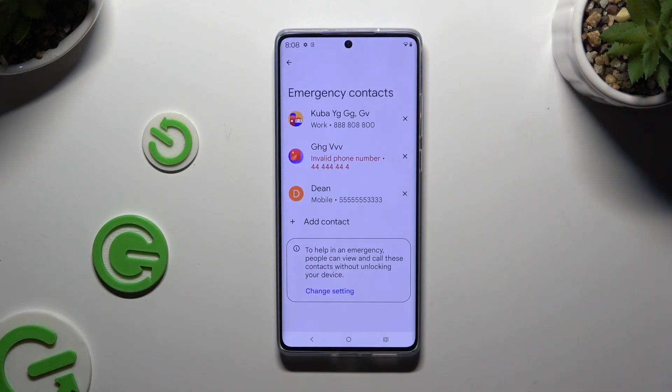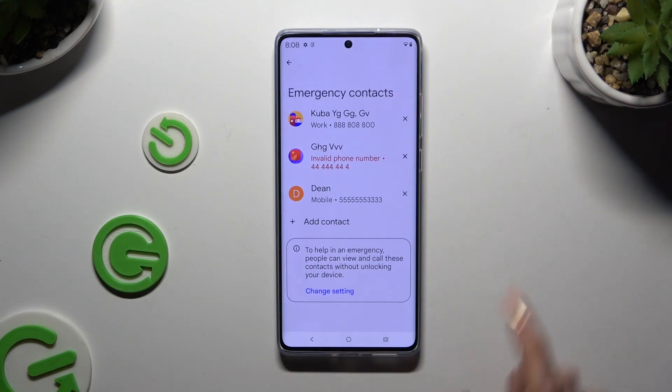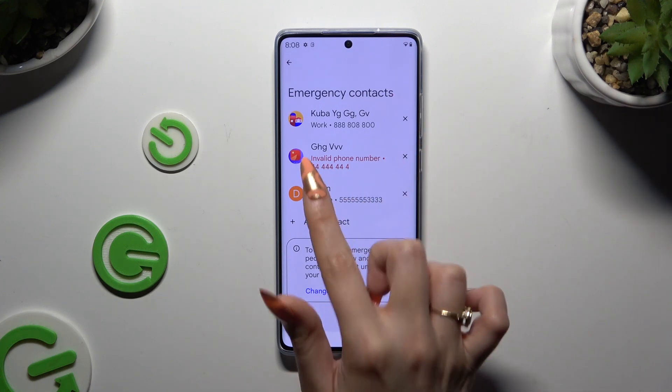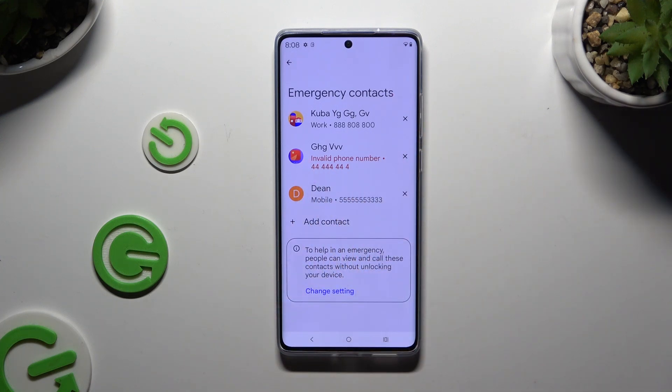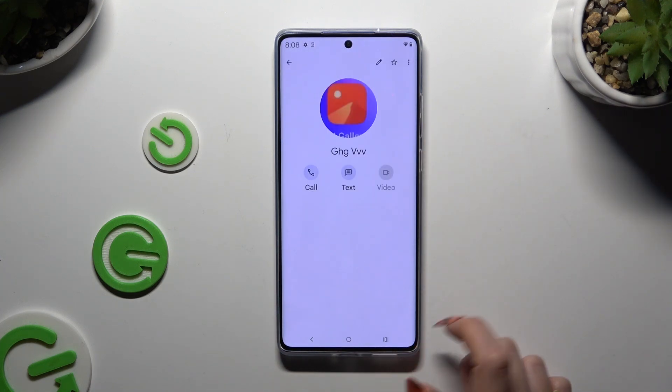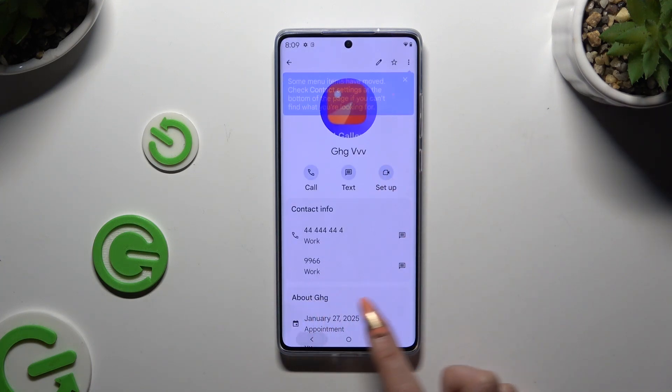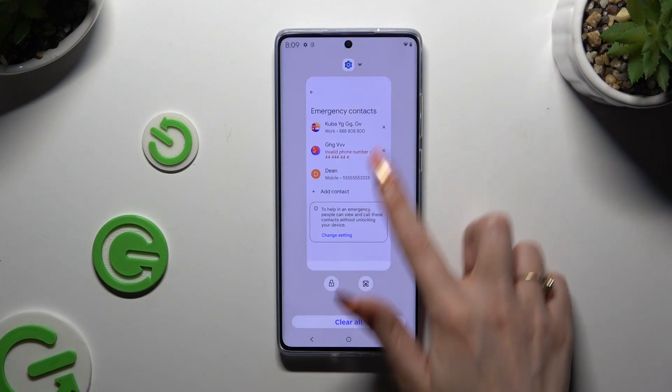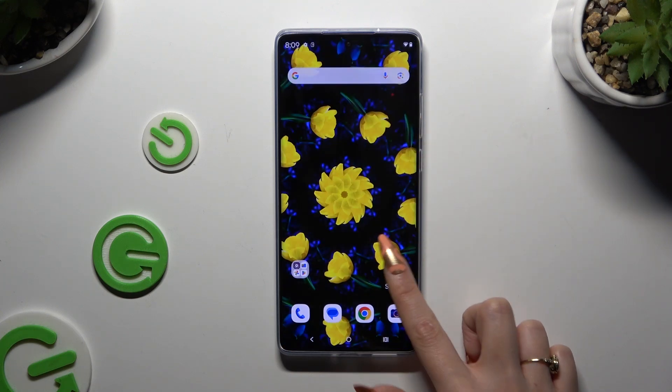To remove one of them, use the X next to the one that you wish to get rid of, and confirm your choice in the pop-up.